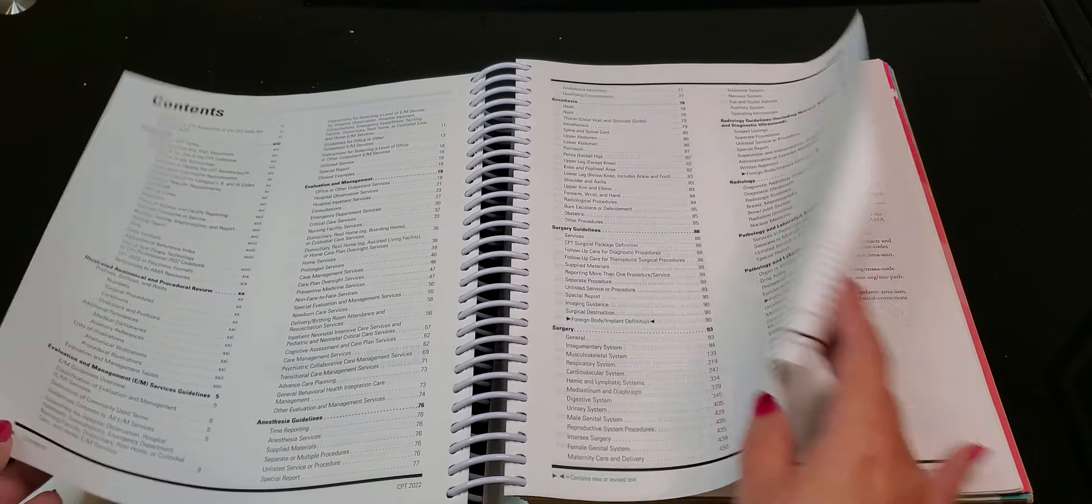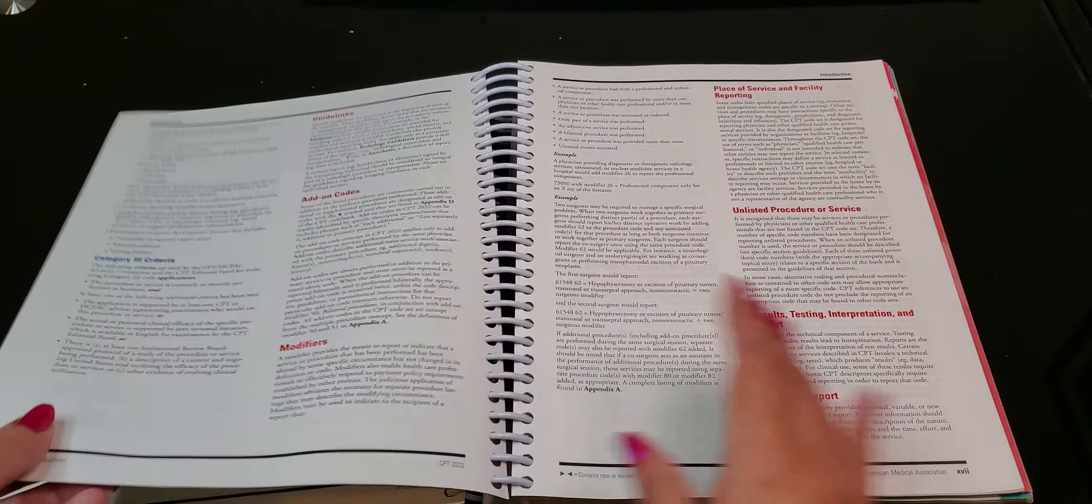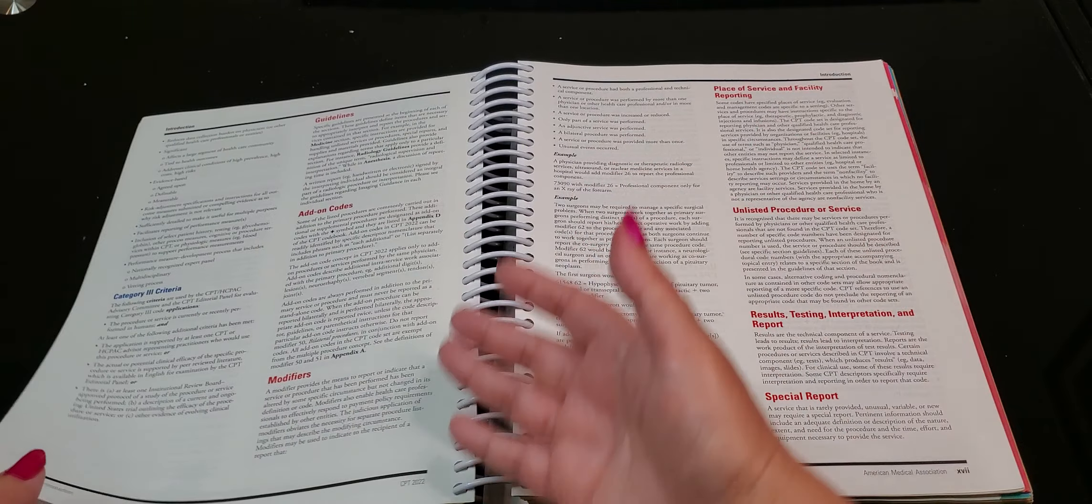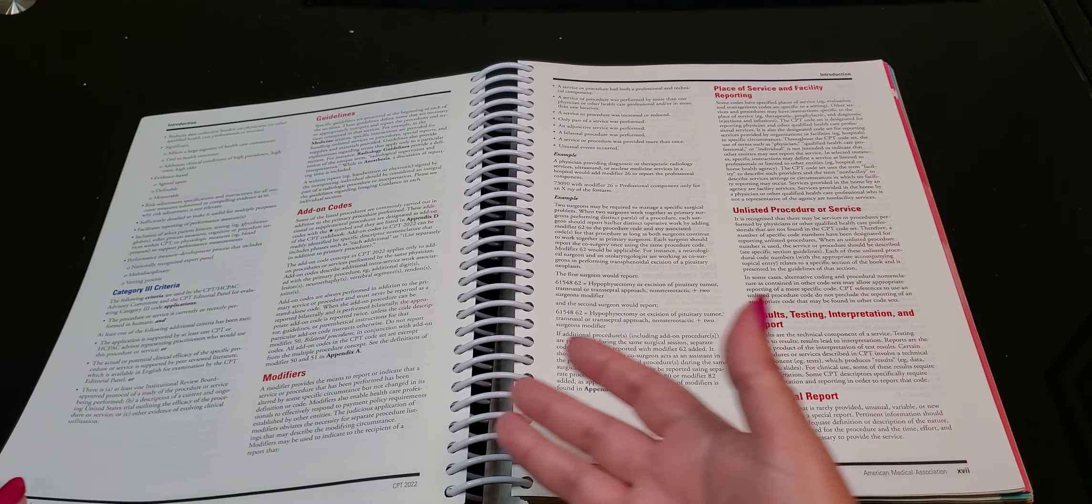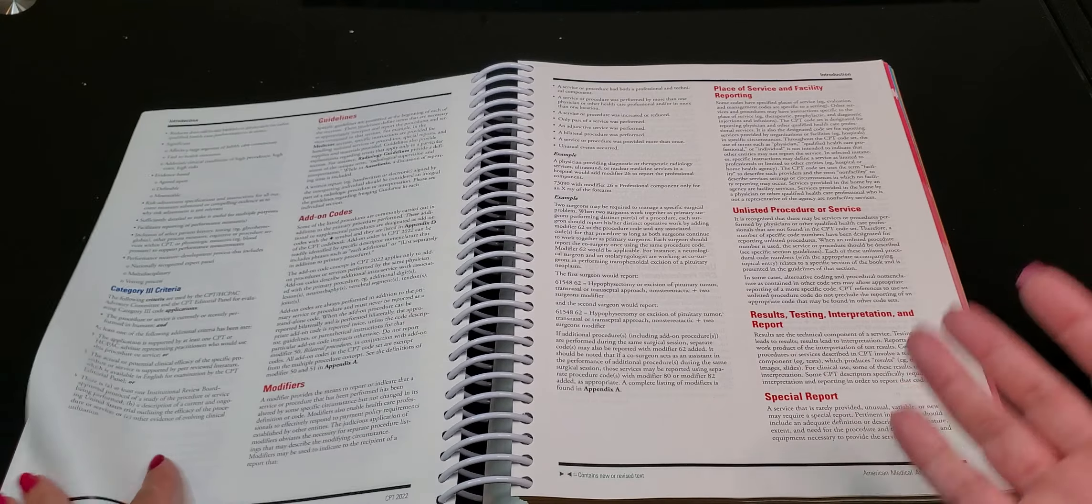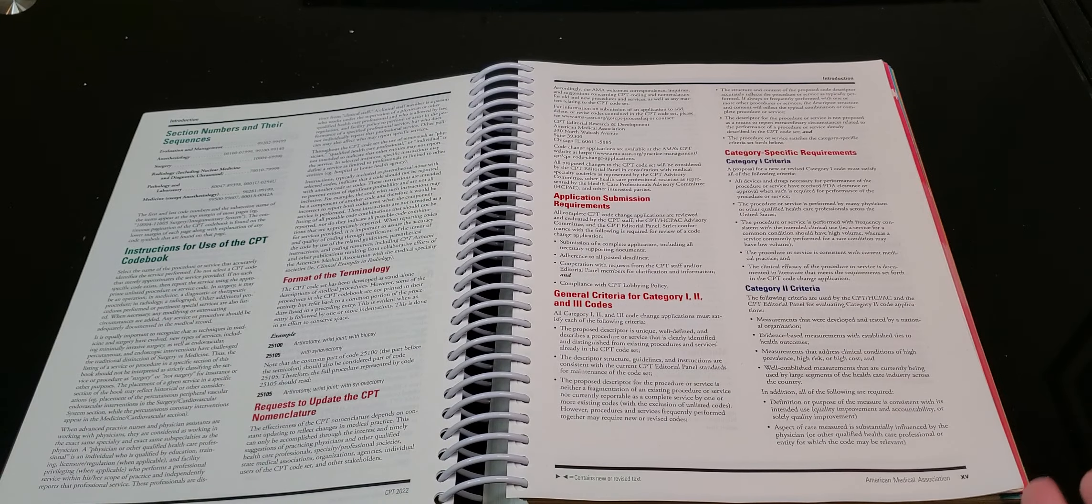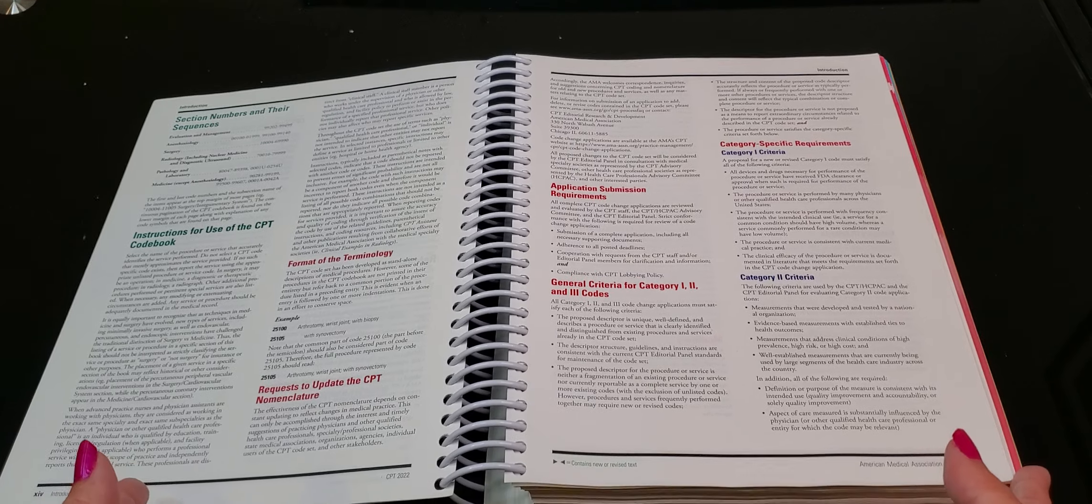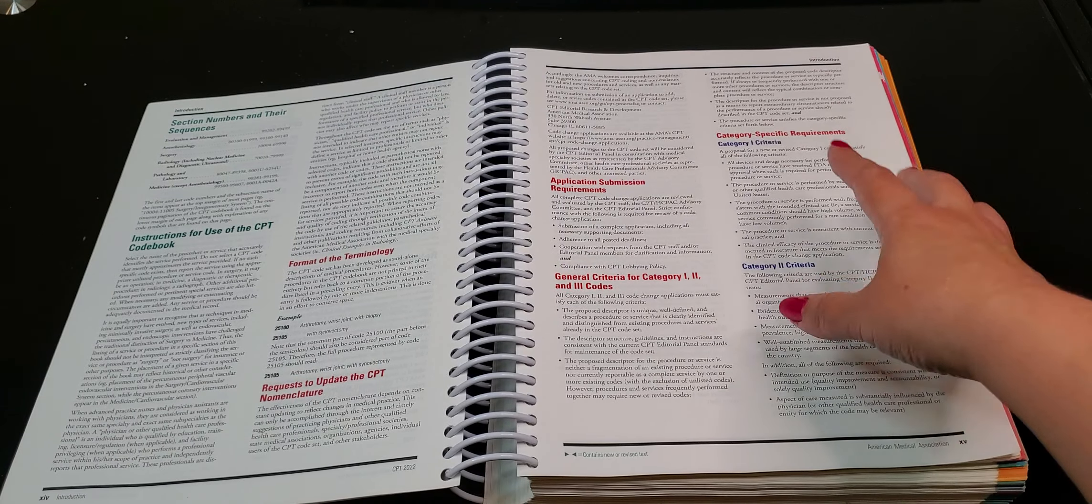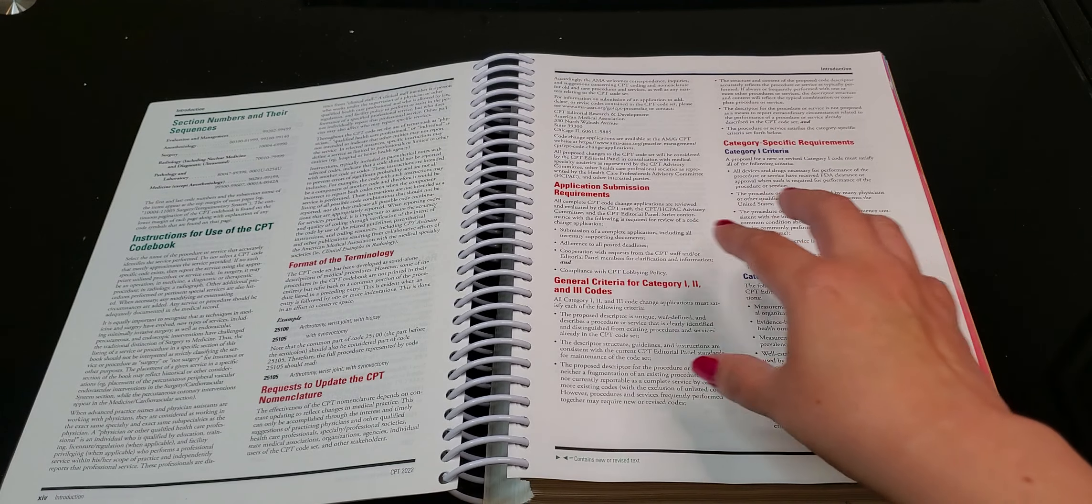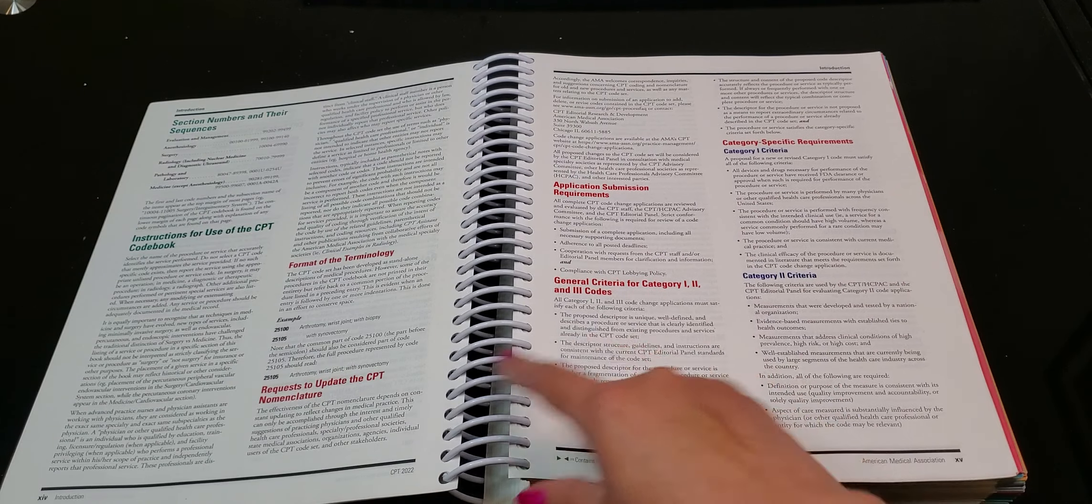Again they made very good use of all the pages and as we flip on through it gives you a table of contents and then it talks about the add-on codes, the guidelines, the modifiers, what these things mean. This is a very good it's a very good and very comprehensive introduction right because it really tells you about like category 1, category 2, category 1, 2, and 3. What these things mean.